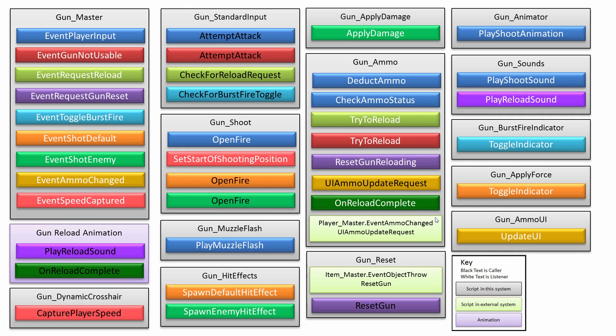So it's quite involved, there's quite a few scripts in this gun system, starting, of course, with the Gun Master script, which has a whole heap of events, which you can see listed along the left side.